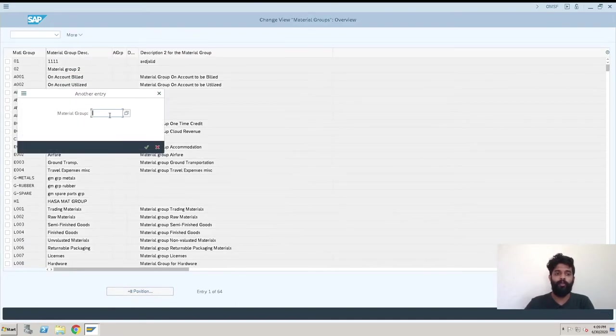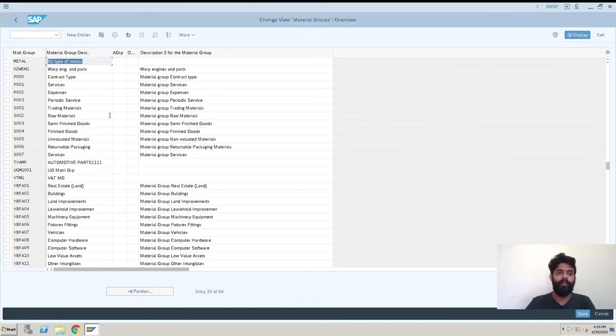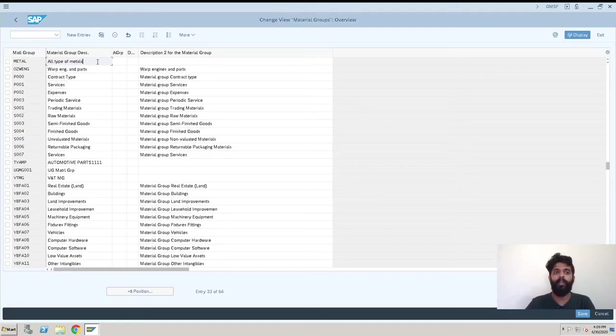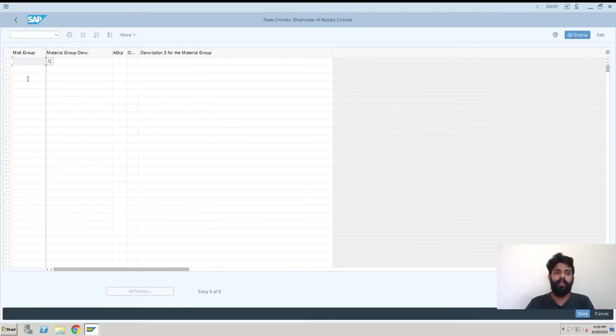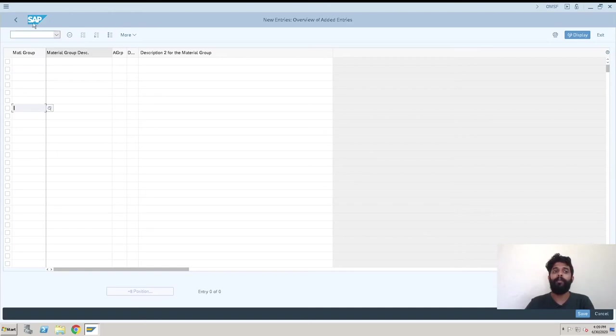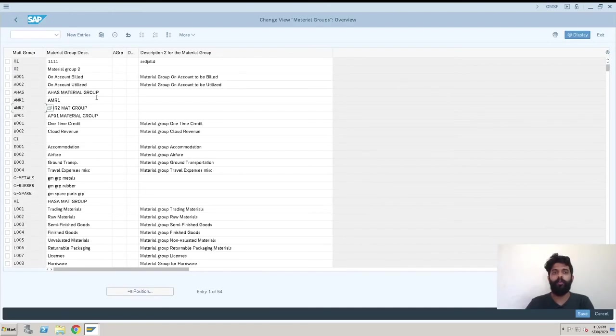We can see all types of materials we've just created. You can create multiple material groups at a time. That's it. This is how we create a material group in S4HANA system.